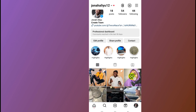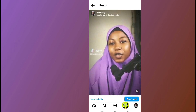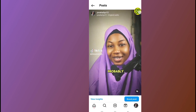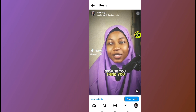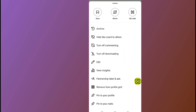Now I've moved the Instagram Reel to my profile. Open the Instagram Reel again and tap on the three dots at the top right side.